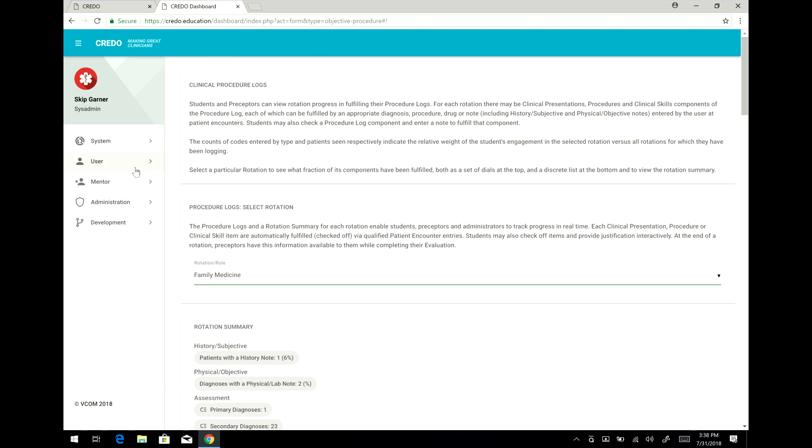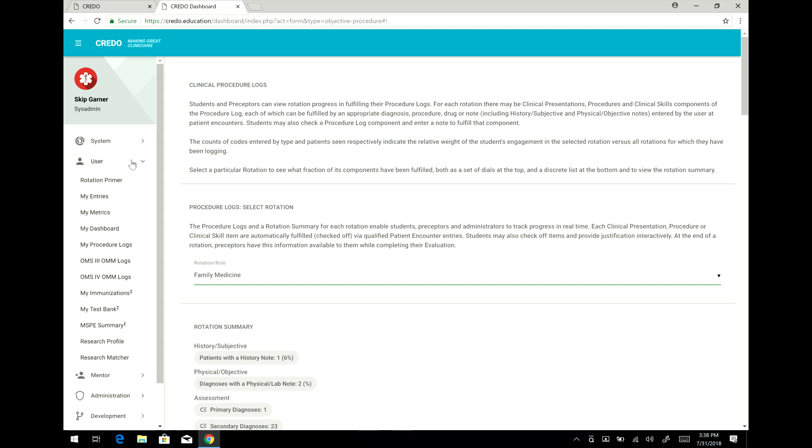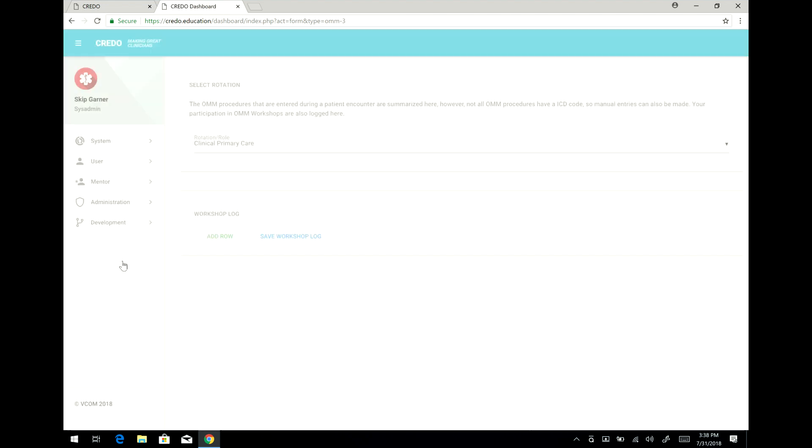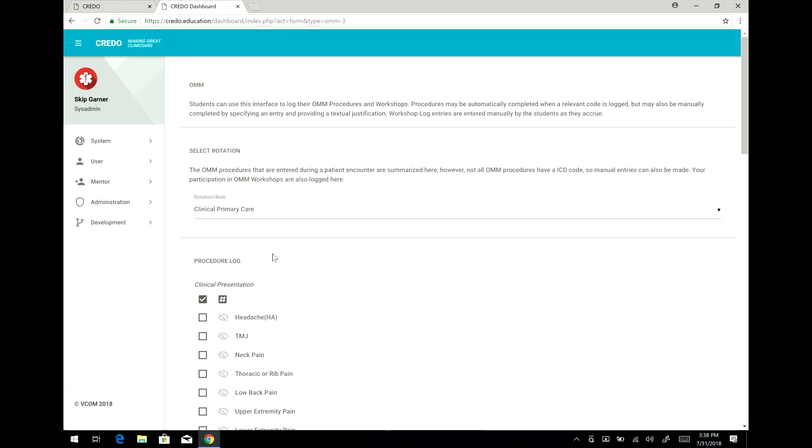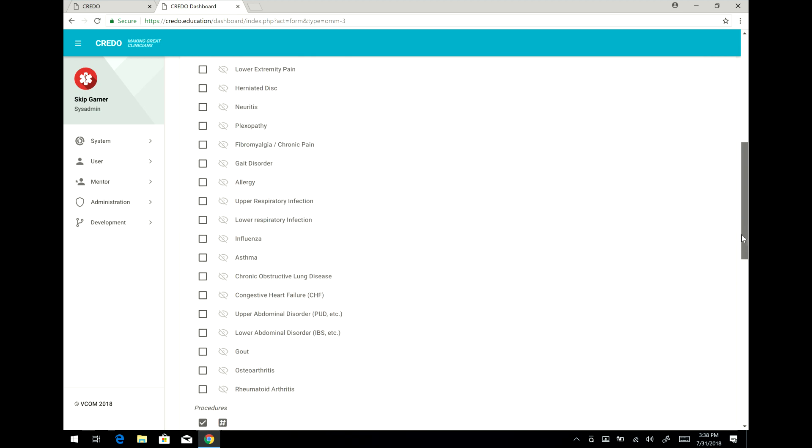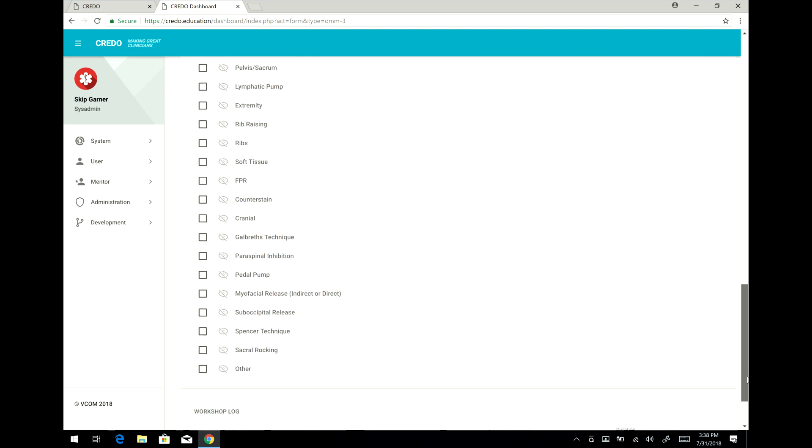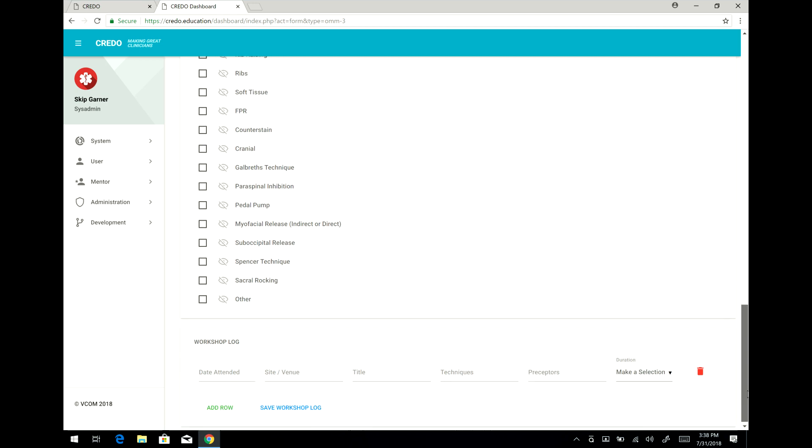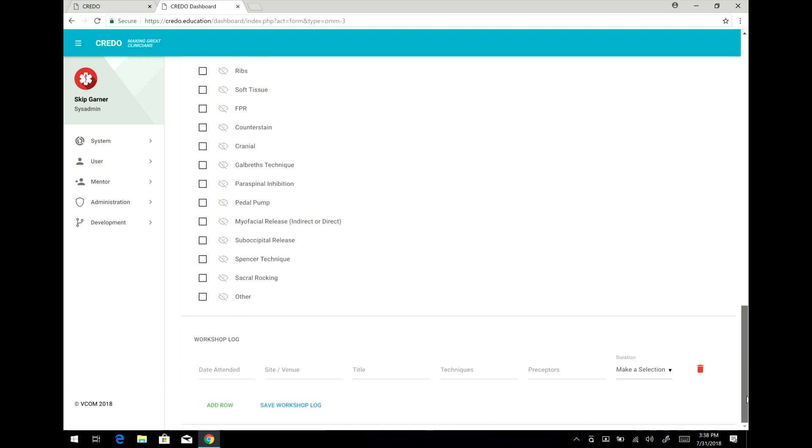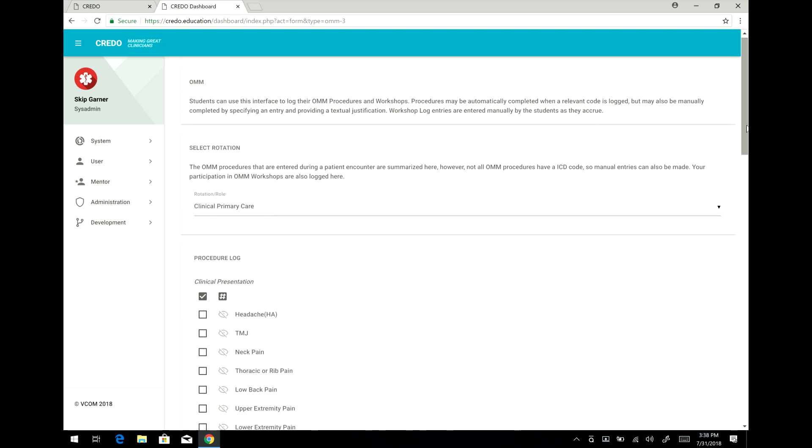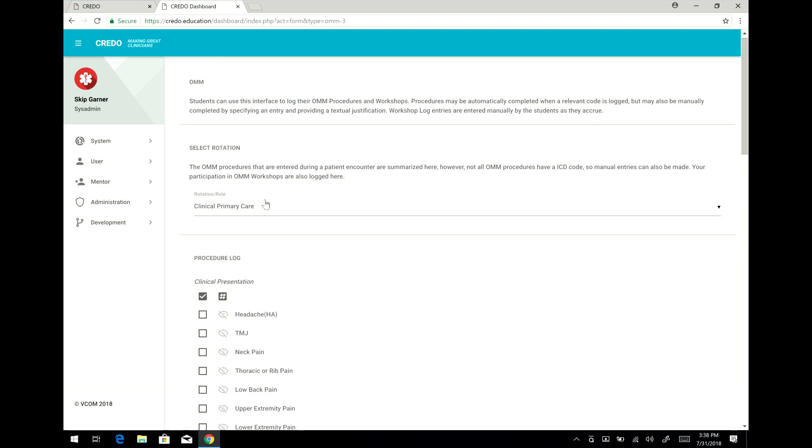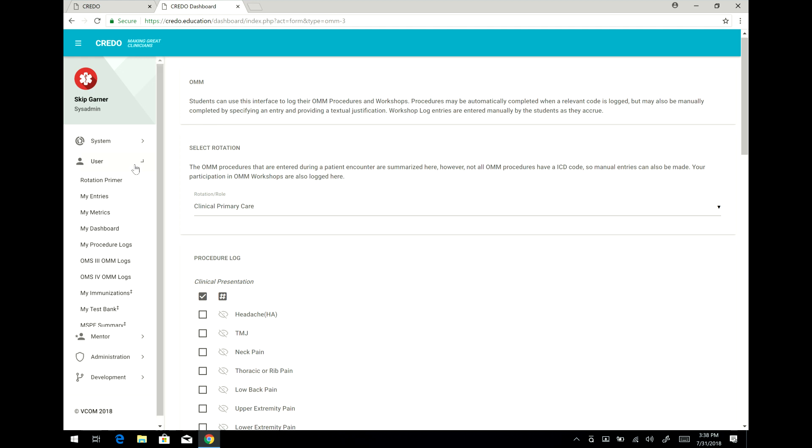Now I want to show you another function, and that is there's other logs that you have to fill out as an OMS3 student. There are OMM logs that operate similarly and also workshop logs that you have to fill out. And it's all done electronically, as you can see on the screen here now. For fourth year students, there are no procedure logs like the one I just showed you, but there is a log for OMM for fourth year students, and you can see it here in the menu.